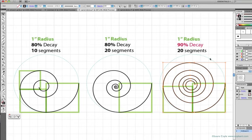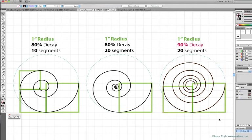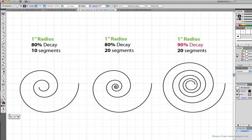So the last measurement of the three is the number of segments. And I'll just turn these other layers off so we can see this better. On the first spiral, there are 10 segments,